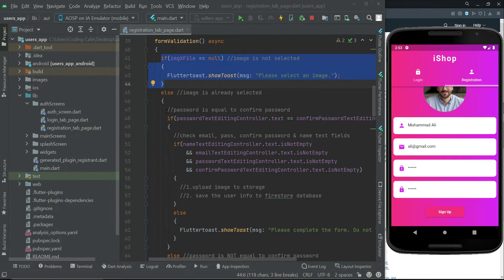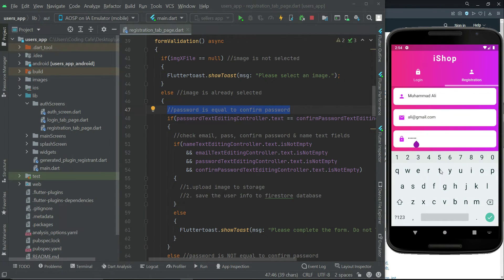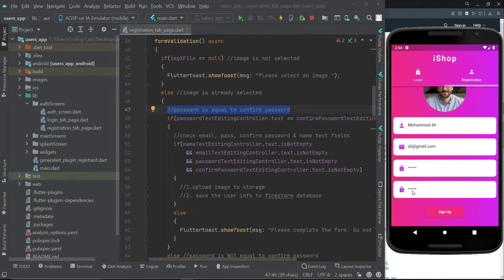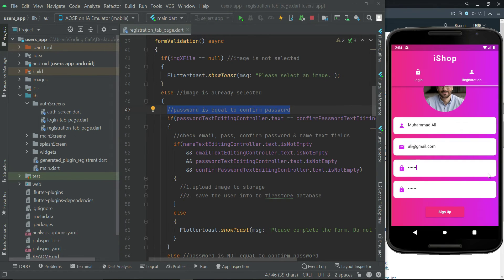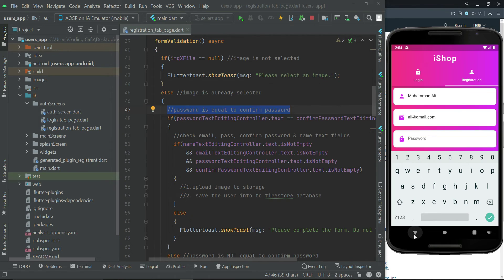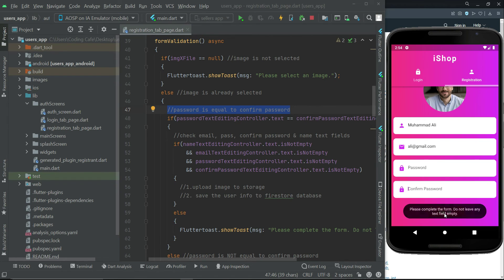Now let's check the case where the password is not equal to the confirm password. I'm going to type a wrong password — say anything — so the password does not match the confirm password. If the user clicks sign up, it will say 'Password and confirm password do not match.' Then, if we leave the password field and the confirm password field empty and click sign up, it will say 'Please complete the form — do not leave any field empty.' So every condition is executing successfully.